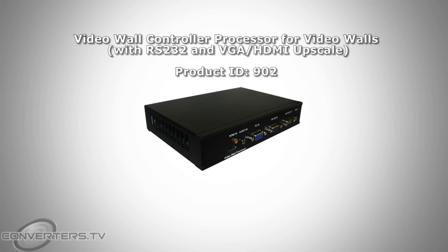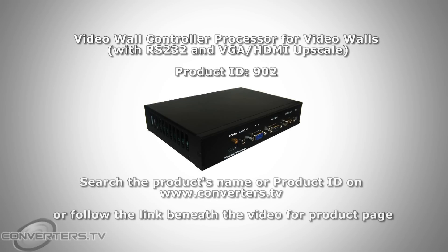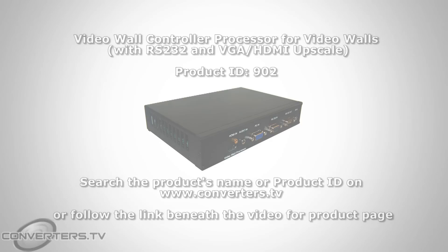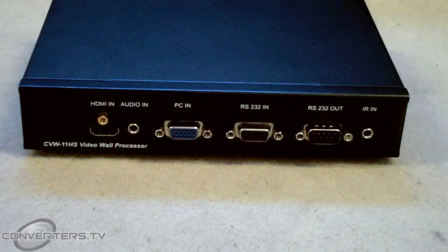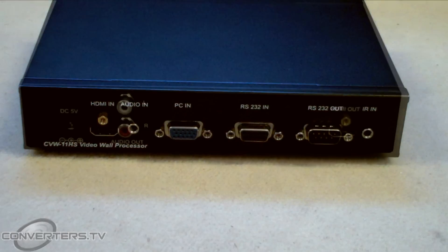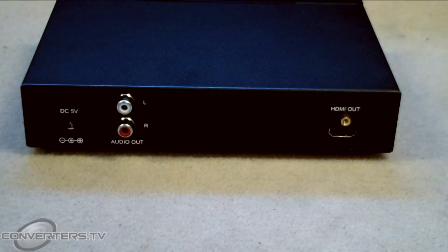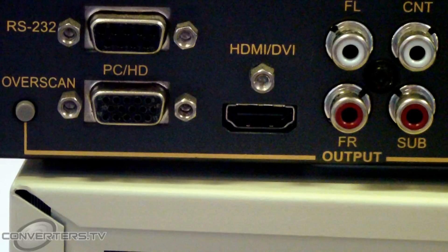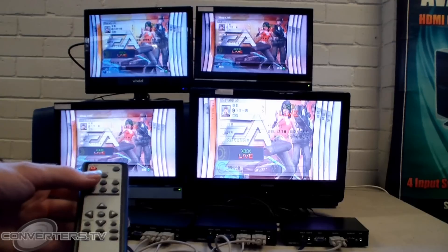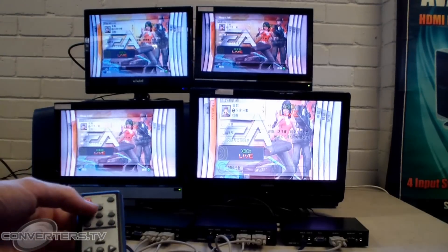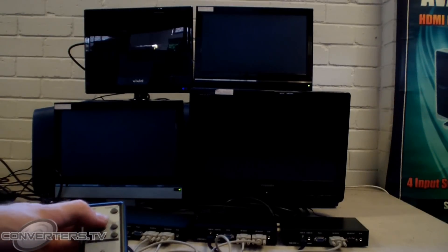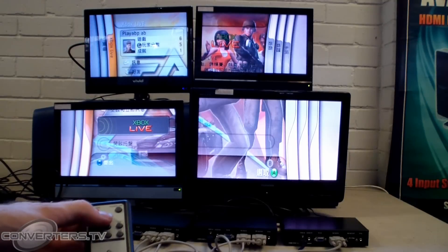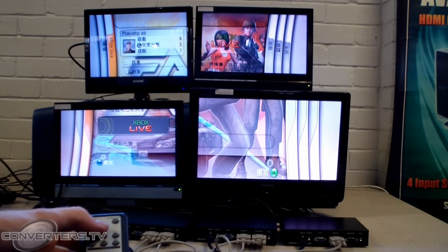Today I want to show you how to set up a video wall using Converters.TV's video wall controller processor. You will need one single unit per screen. A single unit can be used to convert and upscale a VGA input up to a 1080p HDMI output, either on a single screen or across the video wall.